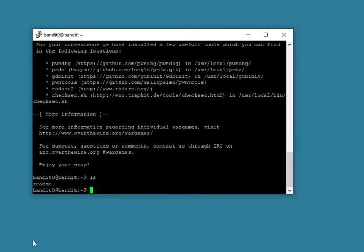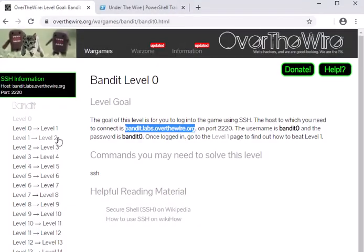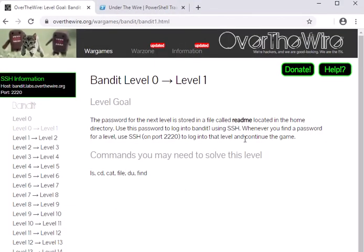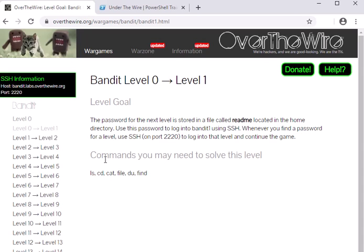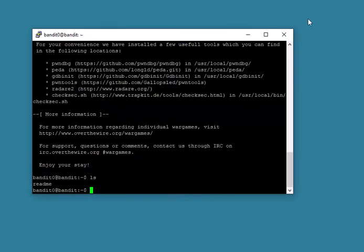And I can look at what's there, and if I go back here and I go to the Level 0 to Level 1, it tells me here's how you find the password to log in as bandit1, and then we'll log in as bandit2, and on and on and on. So yeah, that's basically how you get started with these UnderTheWire and OverTheWire games on a Windows machine.